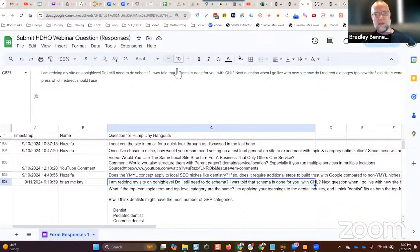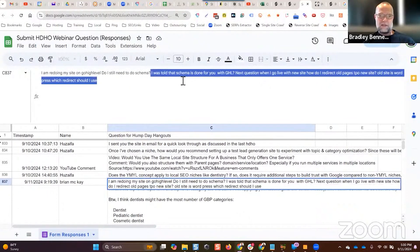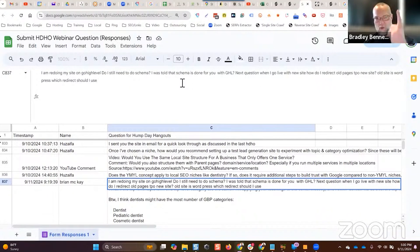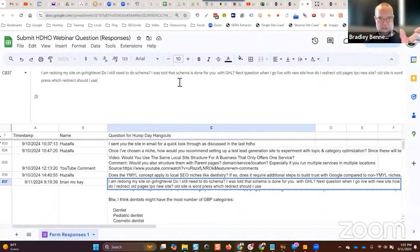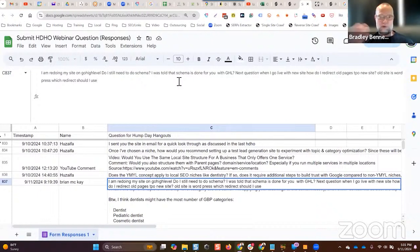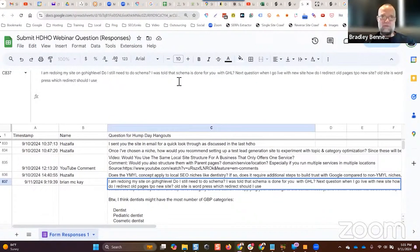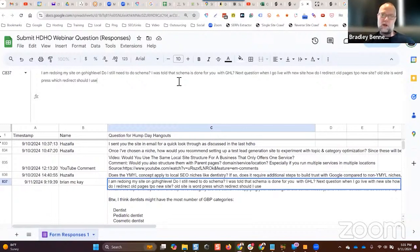I still do schema manually. For home pages I do organization schema, with corporation as the subtype normally. Then for location landing pages I do local business schema with the appropriate subtype, done very thoroughly — same-as attributes, knows-about, mentions, area-served — all of those attributes to thoroughly optimize the schema on the location landing page.